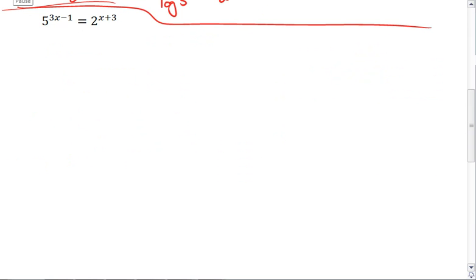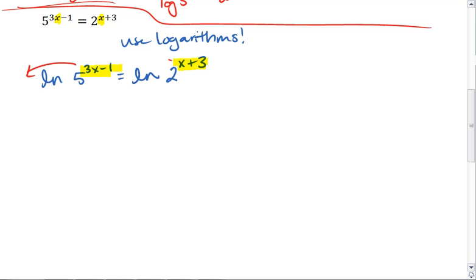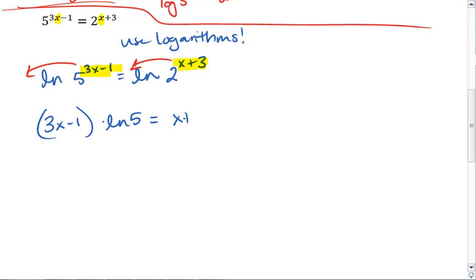For this next problem, we again see that we have x in our exponents. We're going to use logarithms to bring down those exponents. To change it up, I'll use the natural log this time. Taking the natural log of both sides, we get ln of 5 to the 3x minus 1 equals ln of 2 to the x plus 3. Having the natural log of a base to an exponent allows me to bring those exponents out front as a coefficient, giving 3x minus 1 times ln of 5 equals x plus 3 times ln of 2.